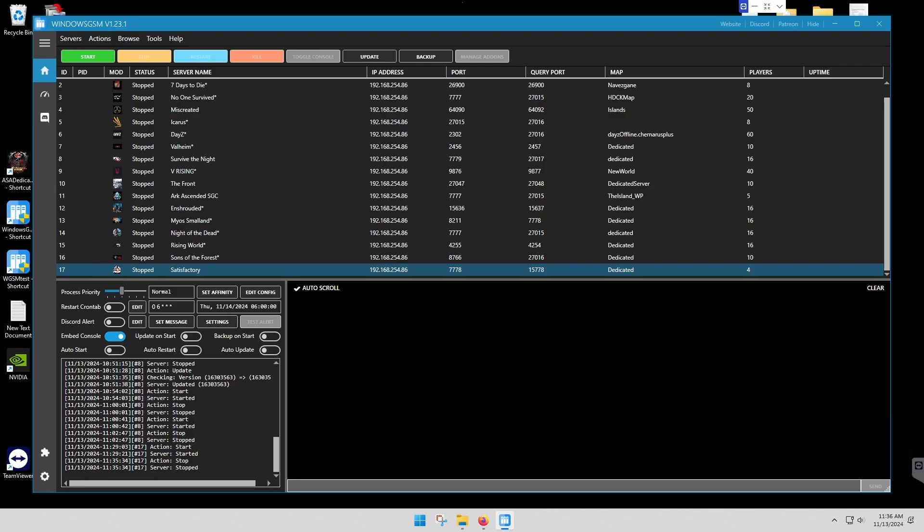Once you install Windows GSM, then you install the plugin. Once it downloads, you'll land at this screen right here.